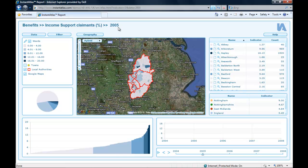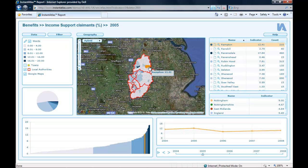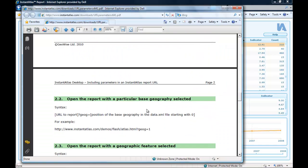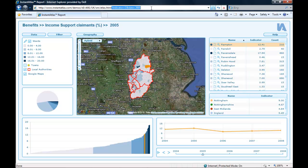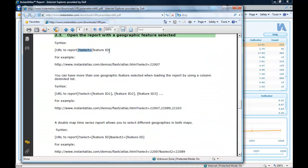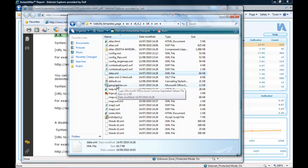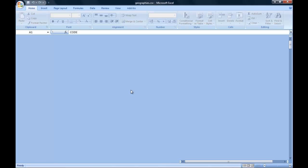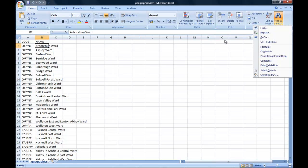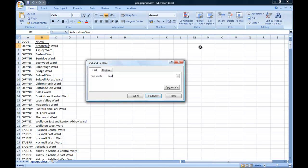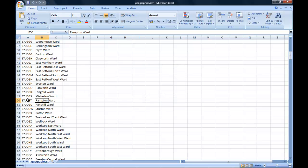Now I want to show you how to open the report with one or more geography features selected. For example, you might want the ward 'Rampton' to be selected when you open your report. Looking again at the user guide and scrolling down to the relevant section, the syntax is: after the report URL, a question mark and then 'select equals'. I copy that into my URL. Then it needs the feature ID. If I don't know my feature ID, I can look it up in the file called Geography CSV, where I can see all the codes and names of my base geography and search for the one I'm looking for.